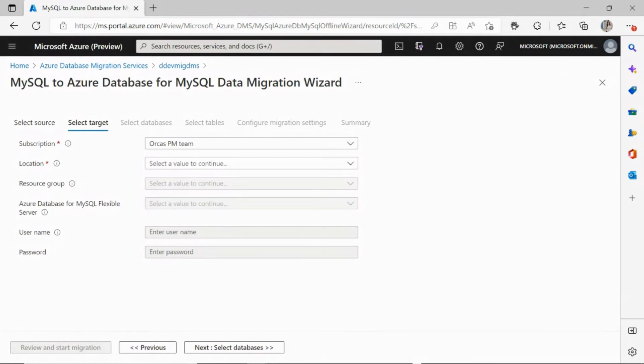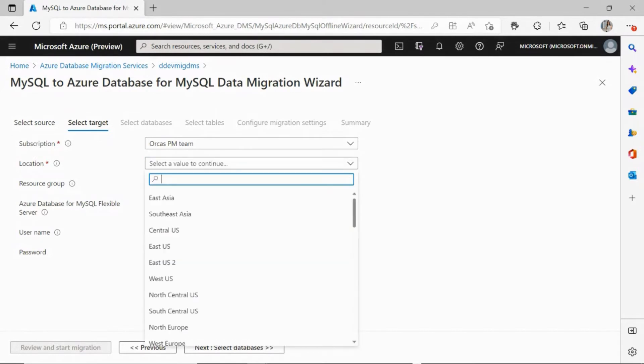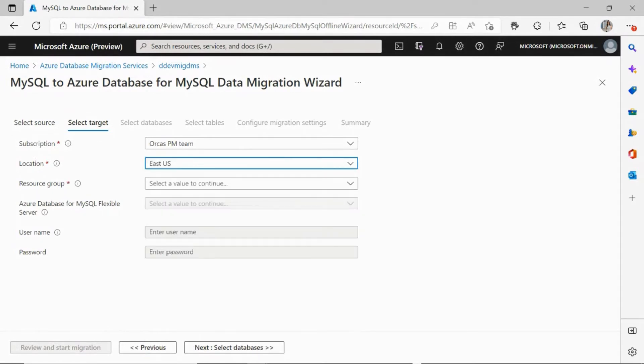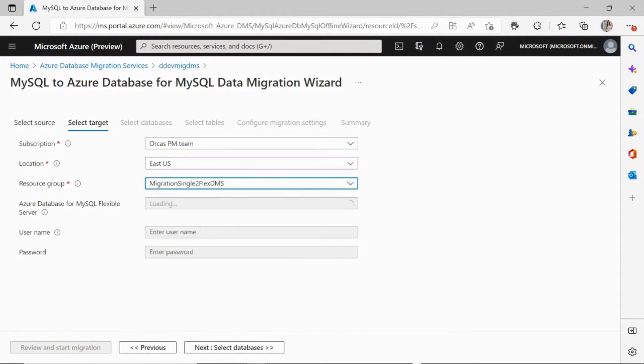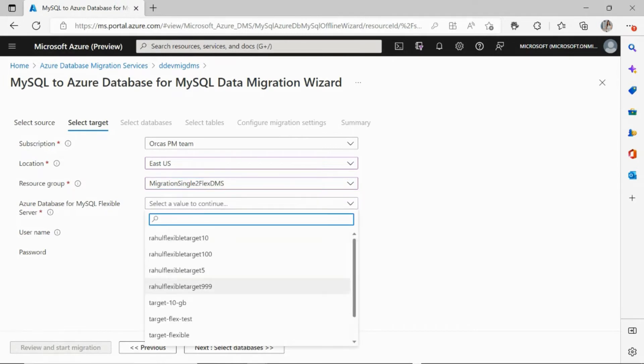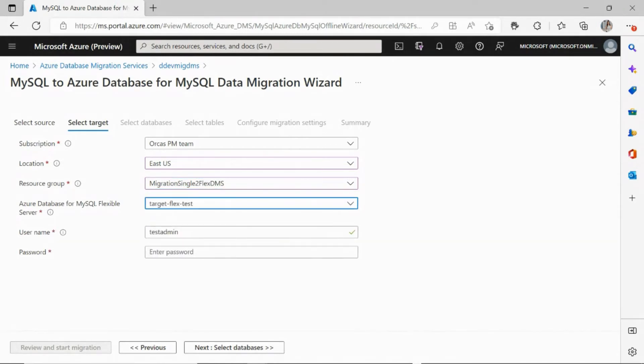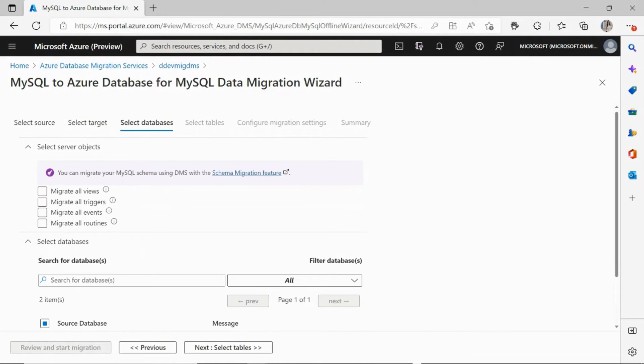Next, you are prompted to enter your target flexible server details. Again, you select the subscription in which your target flexible server is, the location of the server, the resource group, and the target flexible server that you wish to migrate to, and the password.